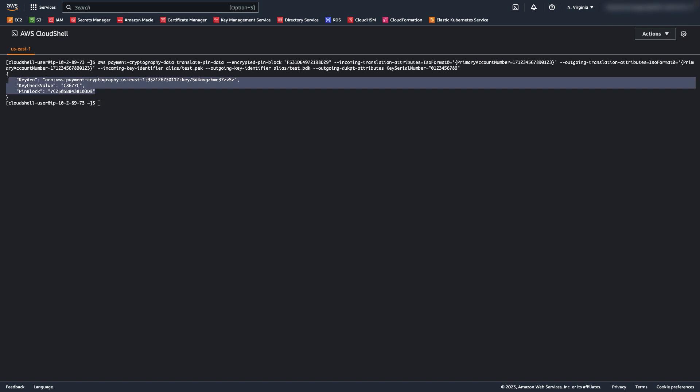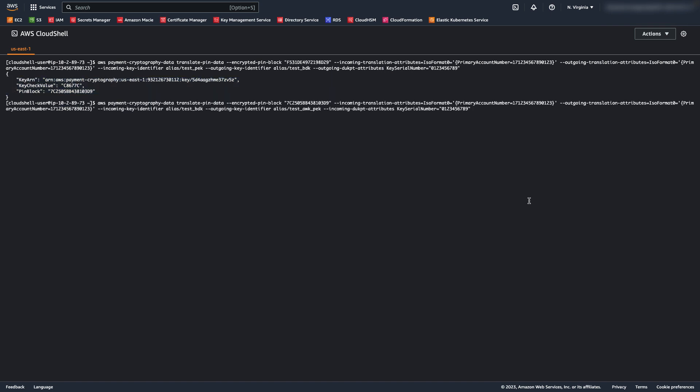So, our inputs here are the encrypted pin from the previous step, the key that it was encrypted with, and then we are specifying to convert it to DUKPT. Now we need to convert from DUKPT to pin encryption key encrypted. This is a step that typically a payment gateway or acquirer would do before passing on to a network.